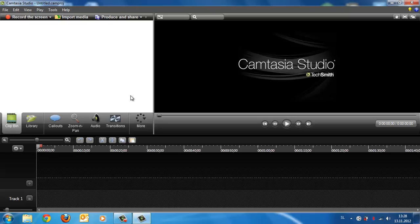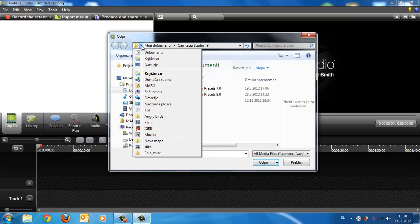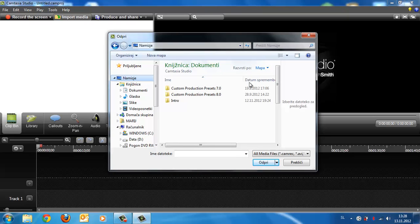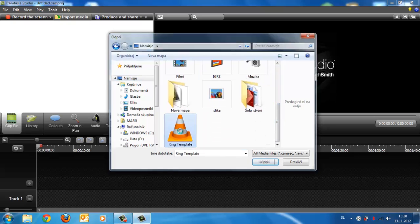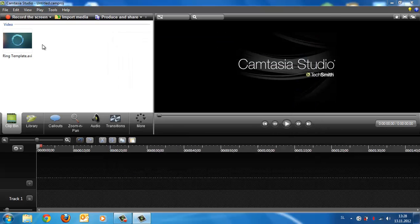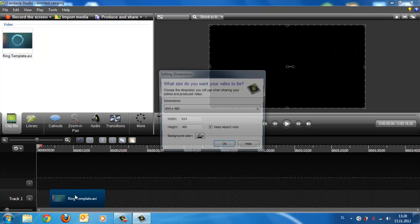Okay, now click Import Media and import the link template. Now just drag and drop it here.